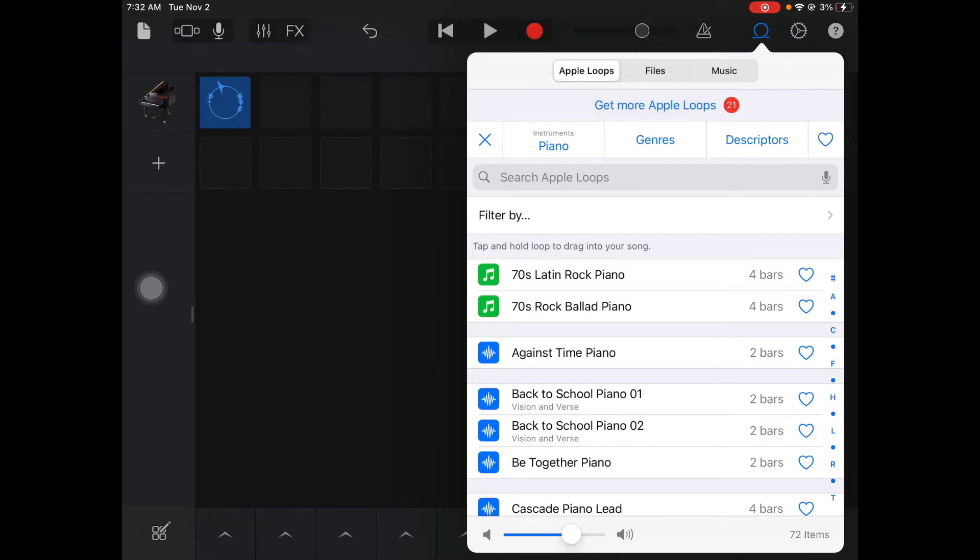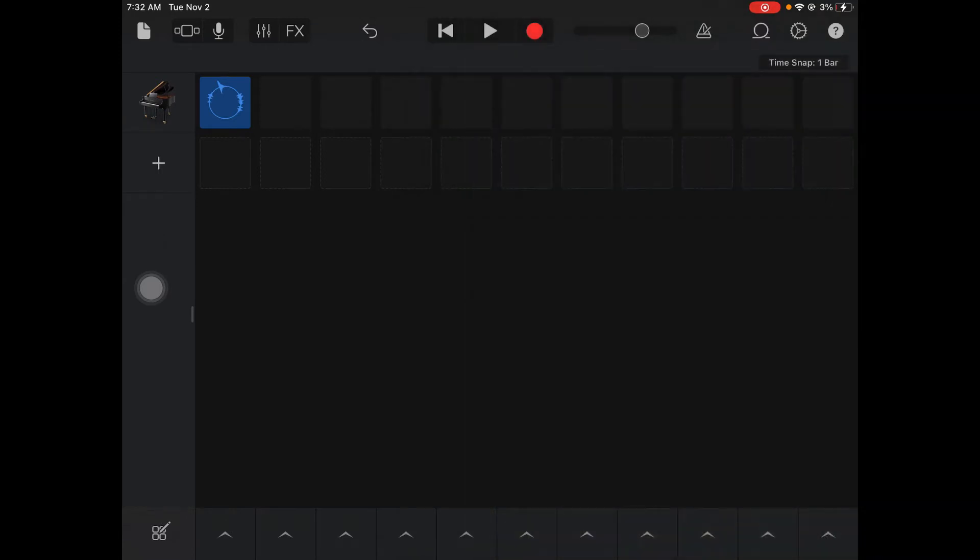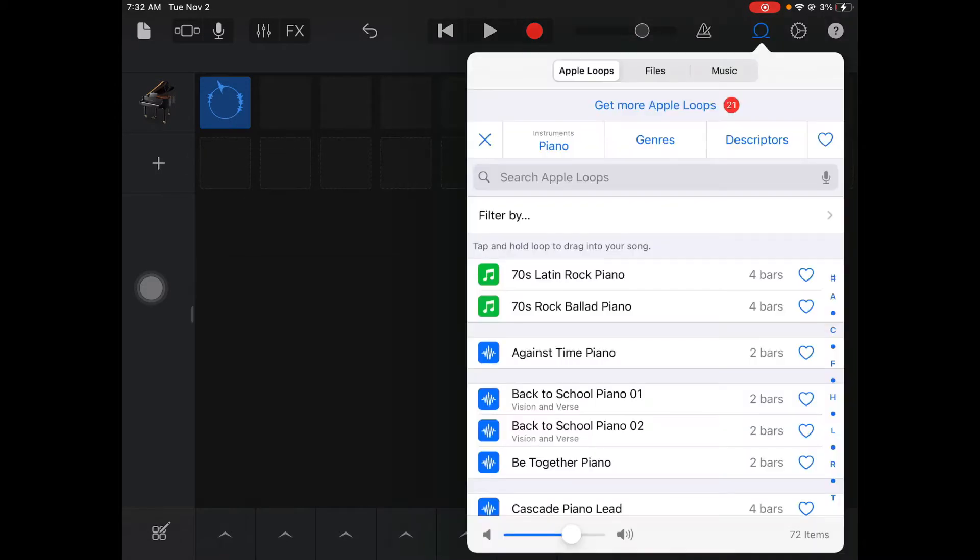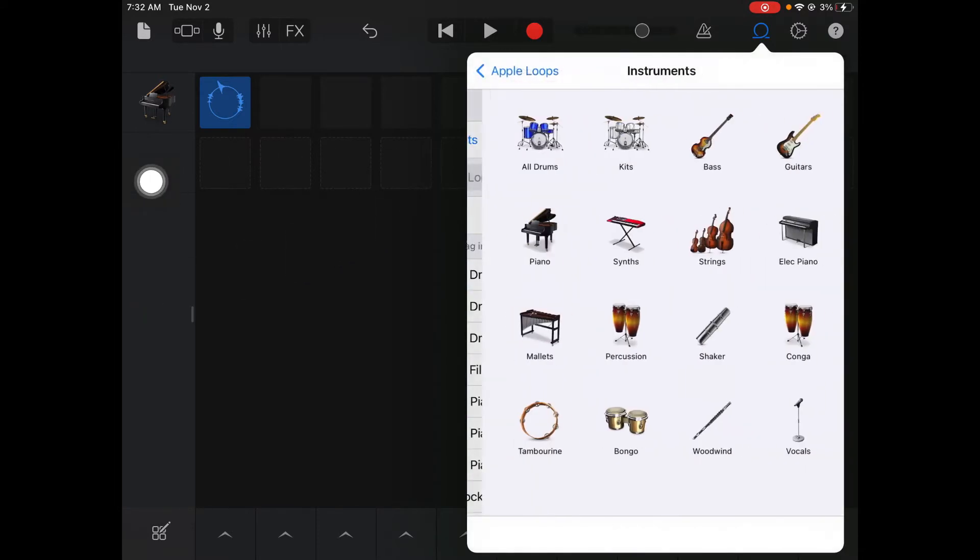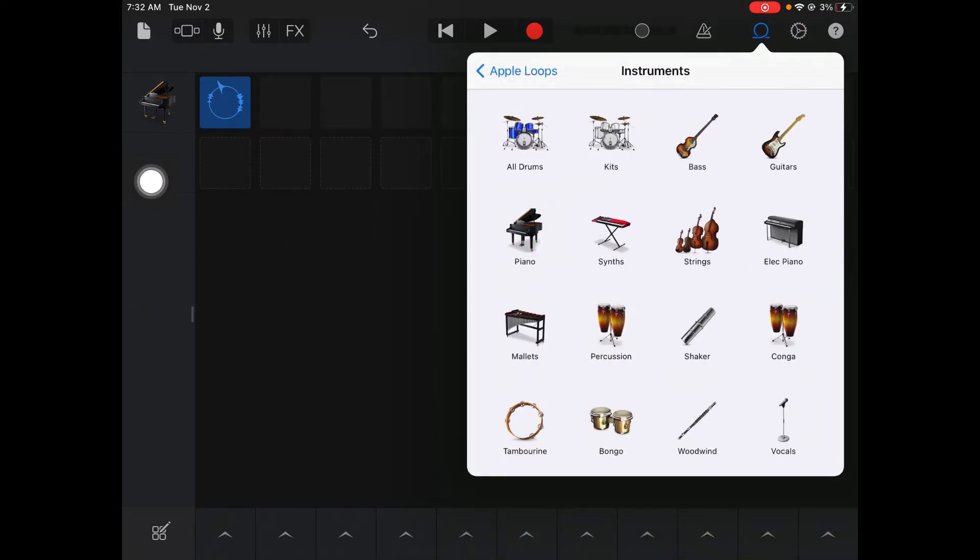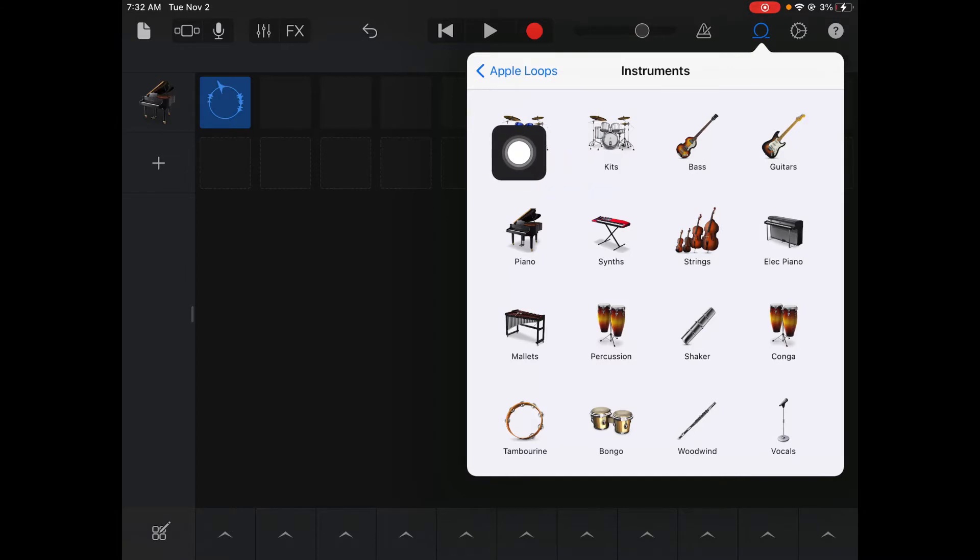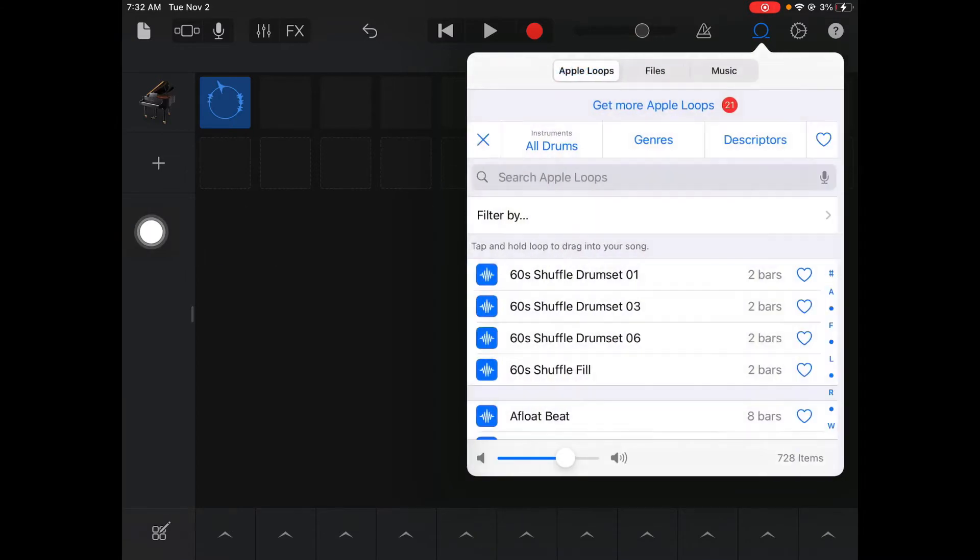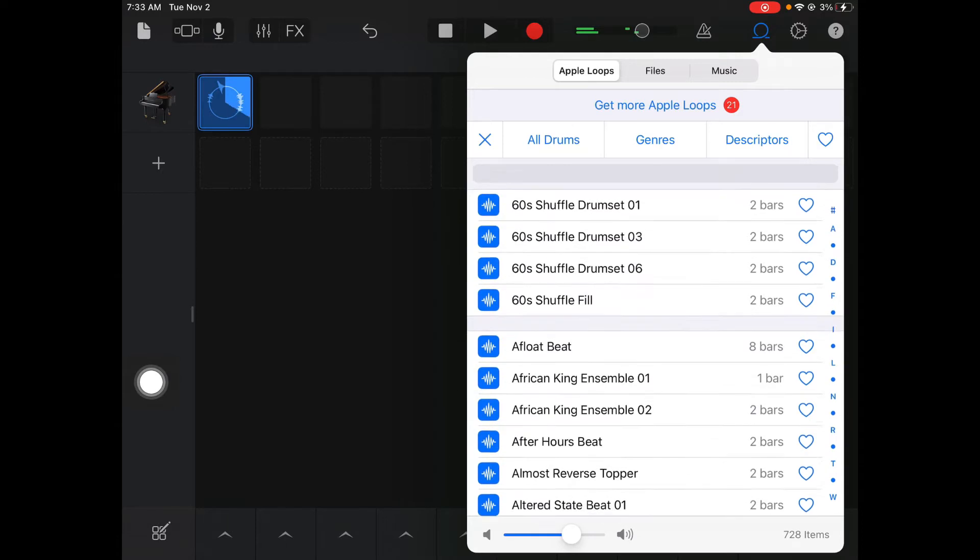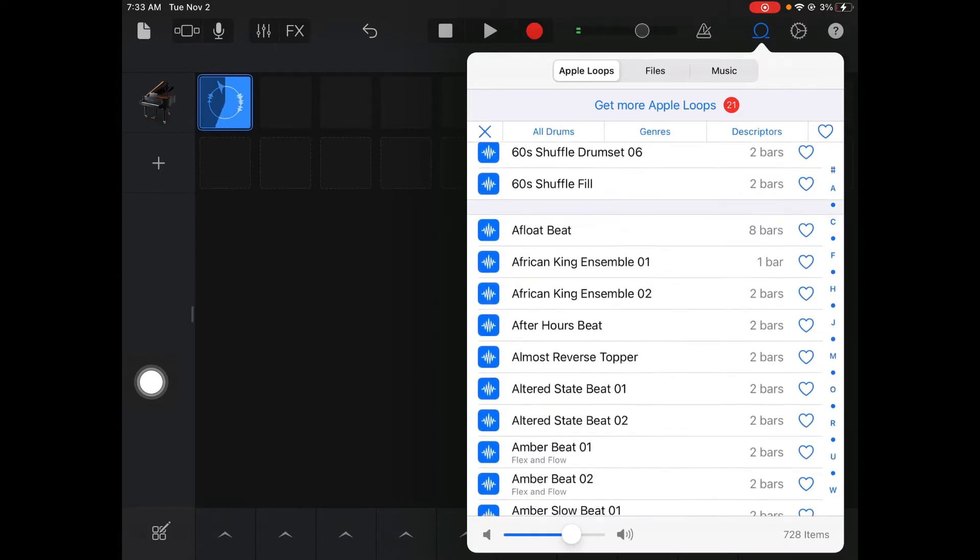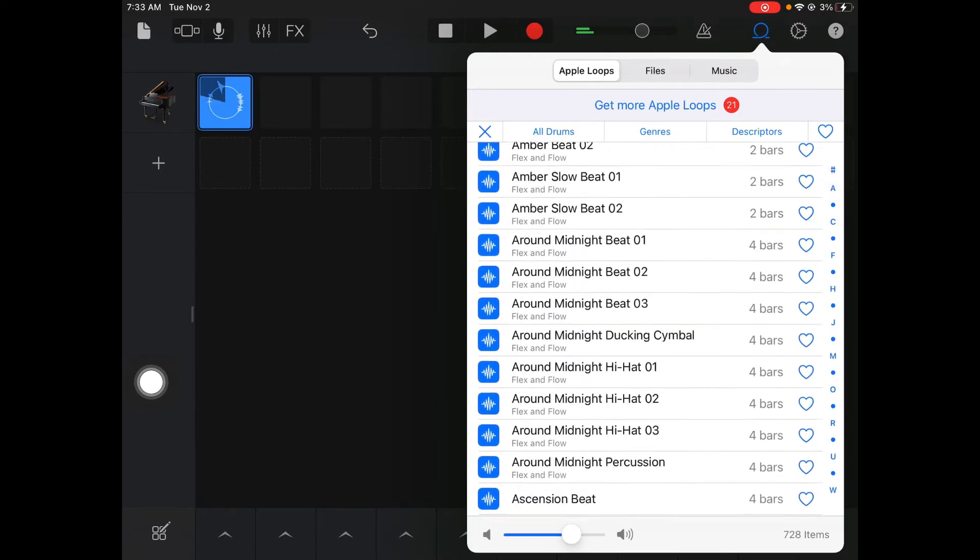So next thing I'm going to do is add another track. I'm going to hit the plus and go back into Loops. I'm going to go back into my Instruments, hit that X there, click Instruments. This time we're going to get a drum kit here. So I'm going to go to All Drums and I'm going to look for the drums that have the same Back to School name. So I'm going to scroll down here.